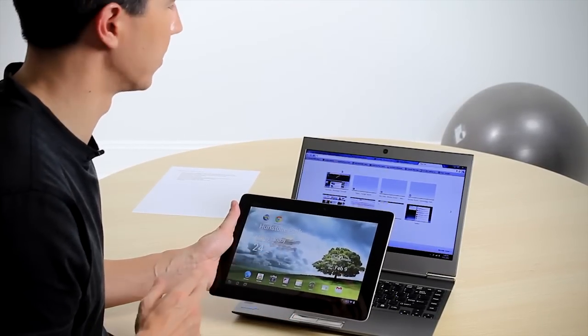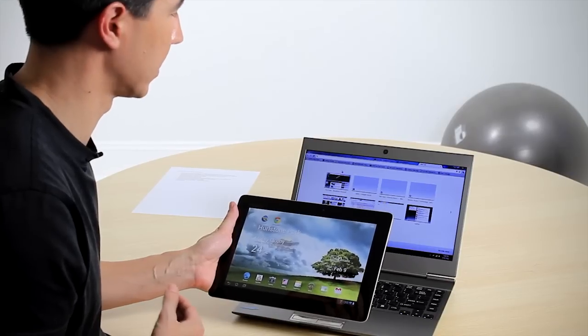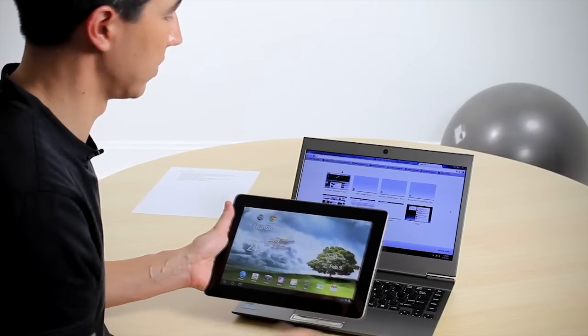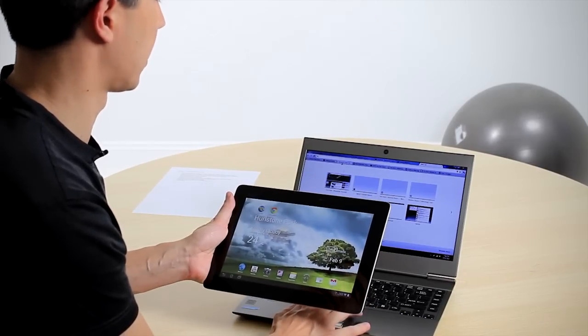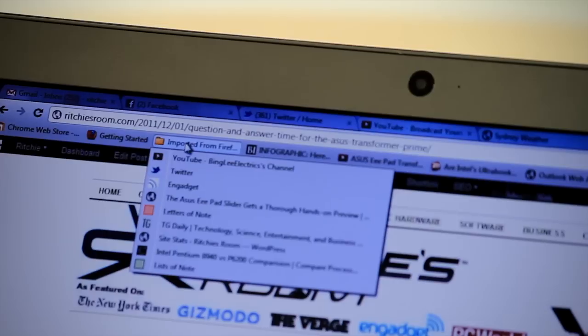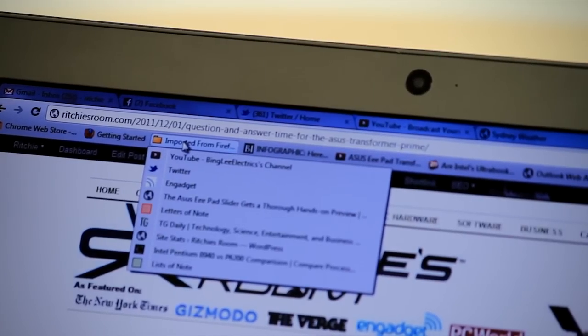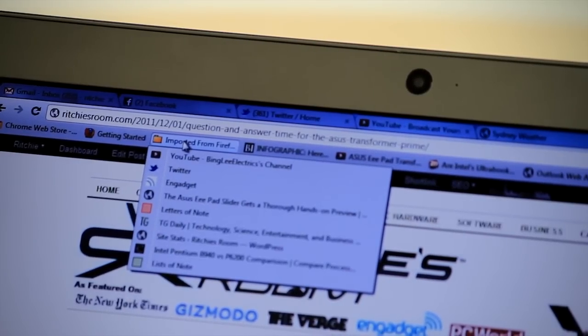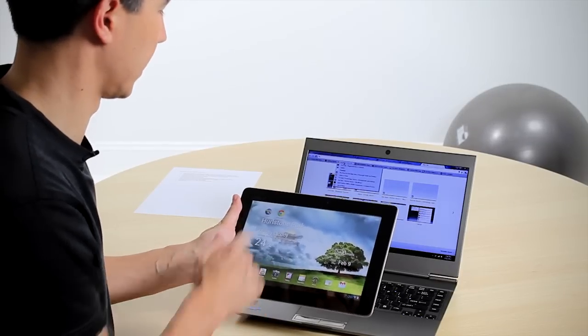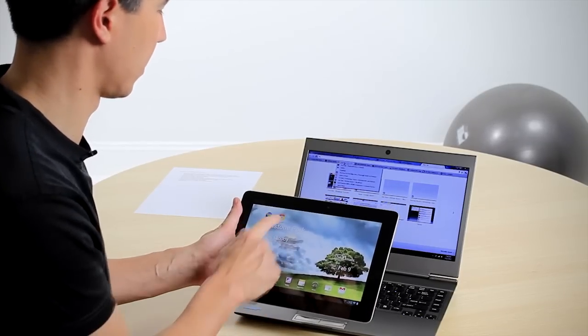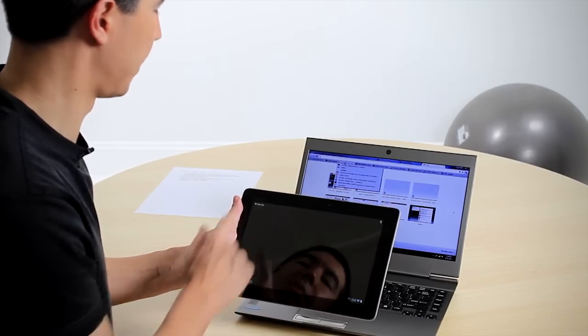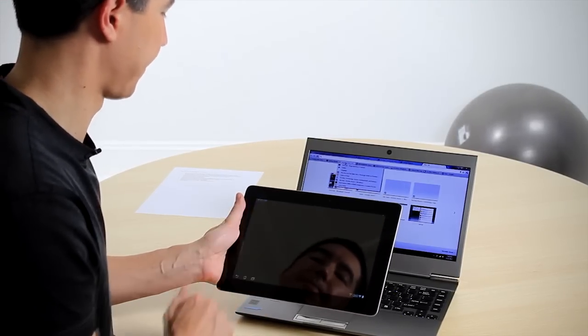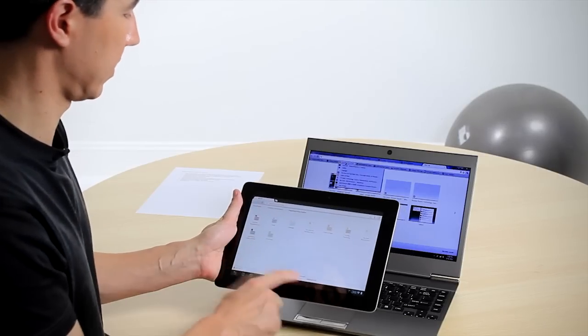The first thing we're going to do is show you how bookmarks are synchronized. So what we're going to do here is show that I've got some imported bookmarks from Firefox. I'm going to show that those also exist on my mobile device. So we go into Chrome beta, we open a new tab, go to bookmarks.